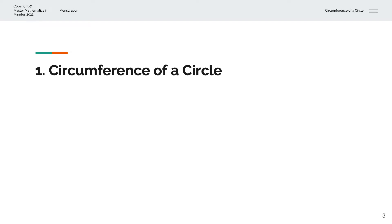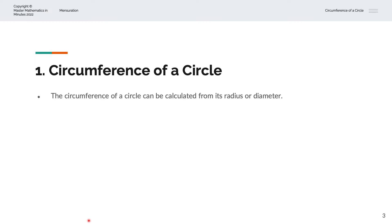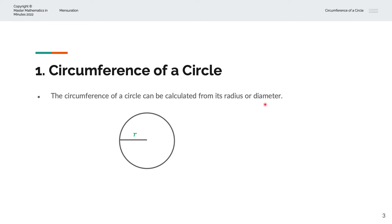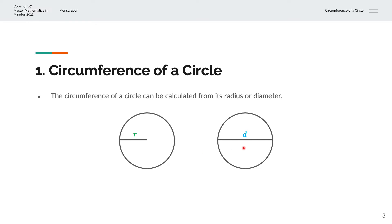What is the circumference of a circle? The circumference of a circle can be calculated from its radius or diameter. We have the first circle with the radius r, and a second circle with diameter d. The circumference is given by c equals 2 times pi times r for the radius, or pi times d for the diameter.